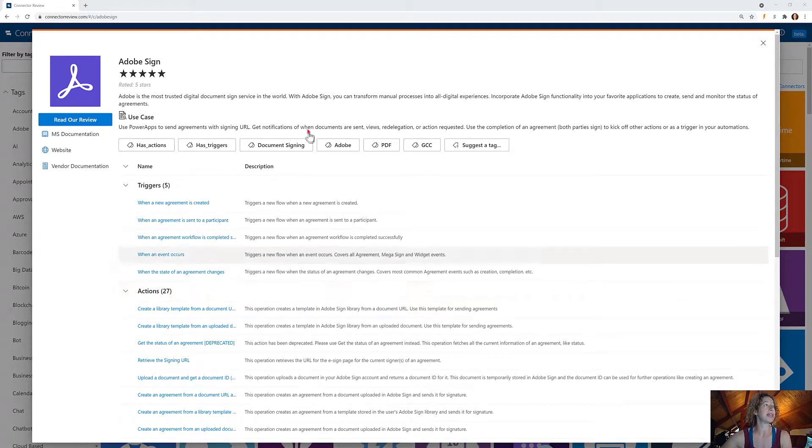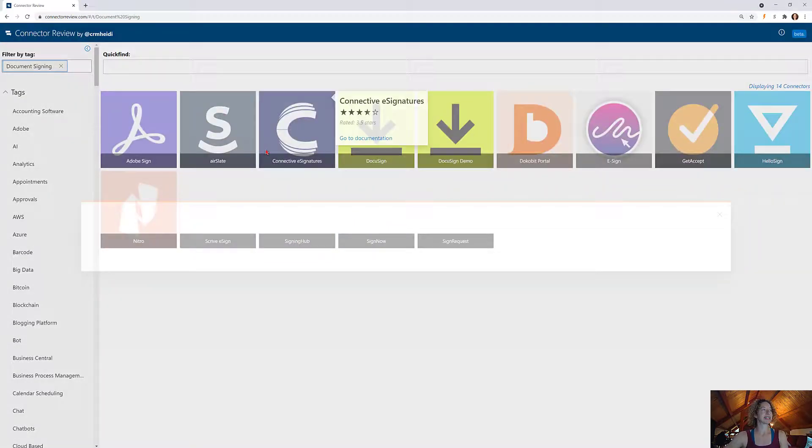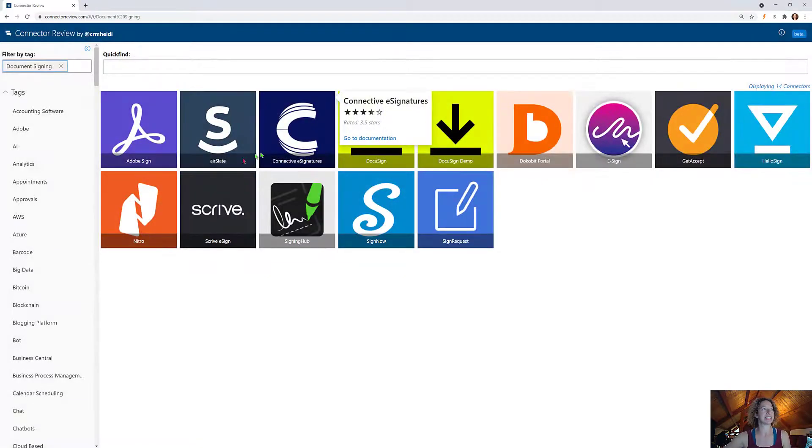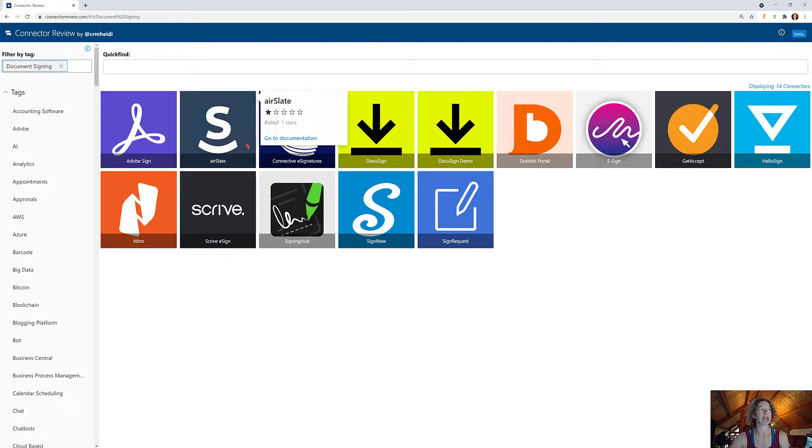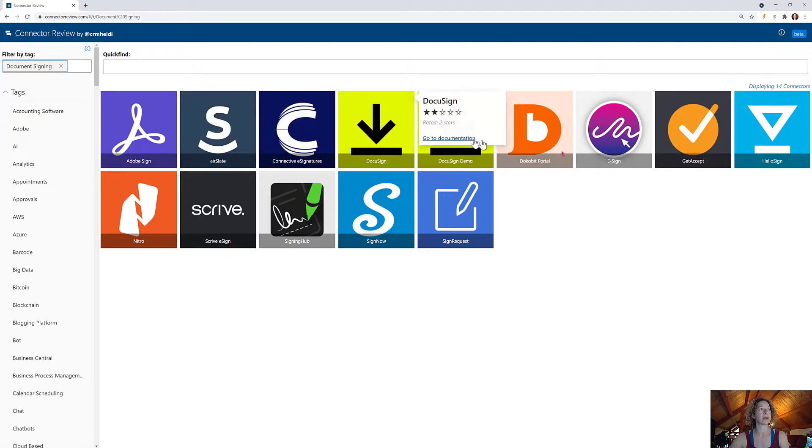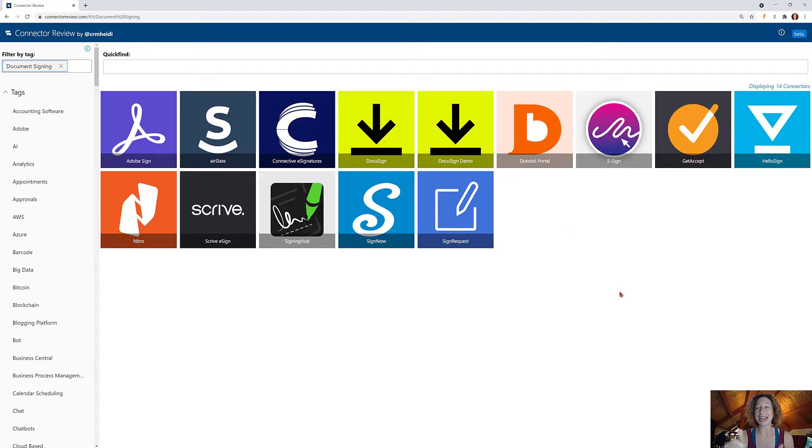If you need document signing in Power Automate, check this one out. It's the best. You can click on the document signing tag here and see all the others, and you're welcome to check all of them out. But this one is by far your best option. I really like Adobe Sign and I hope you do too.